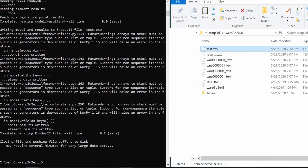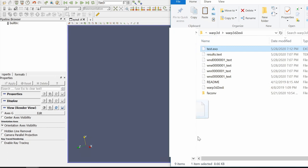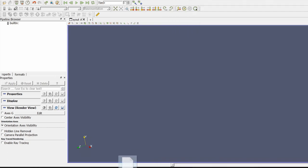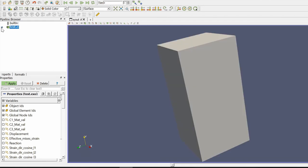So let me open ParaView. And let me just put this file in ParaView. Just say apply over here.